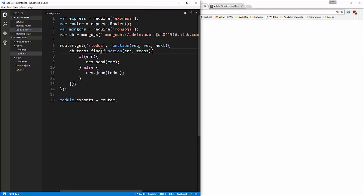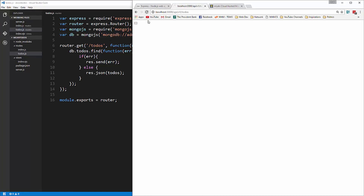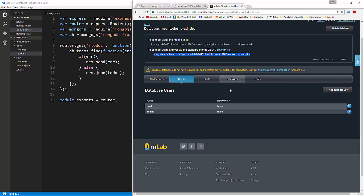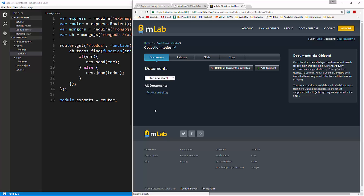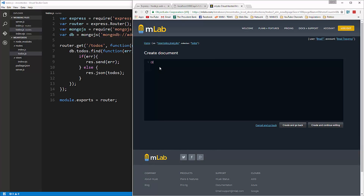I got it working — the issue was a space in the connection string. I saved that and now you can see I'm getting just an empty array, which is exactly what I want because there's nothing there. If we want to create some todos through mLab we can do that. Go to Collections, todos, say Add Document. We'll add a document with a 'text' field set to 'go food shopping' and 'isCompleted' set to false. Make sure to use double quotes around both keys and values.